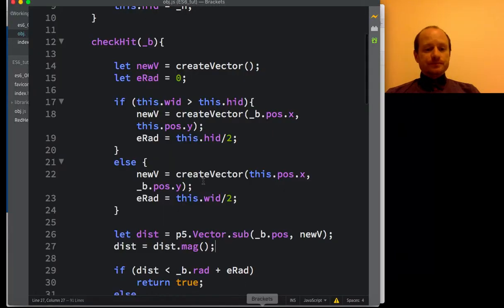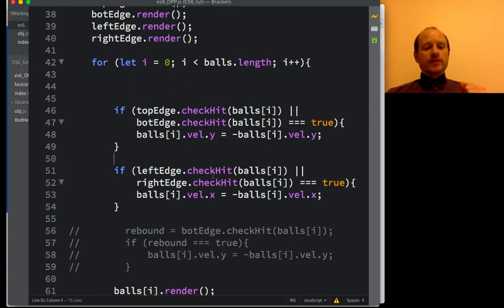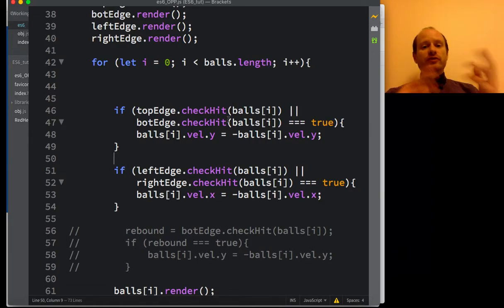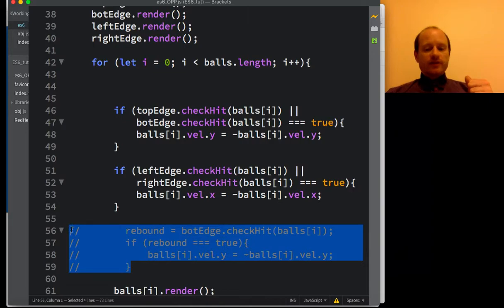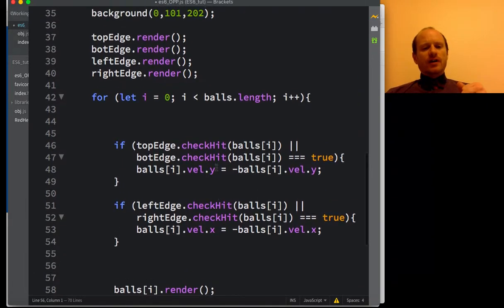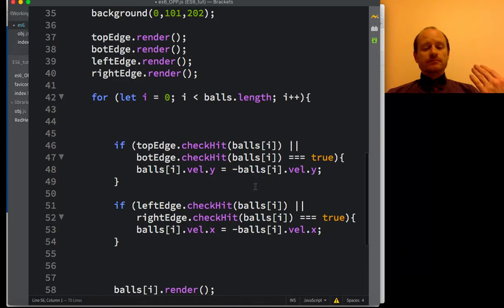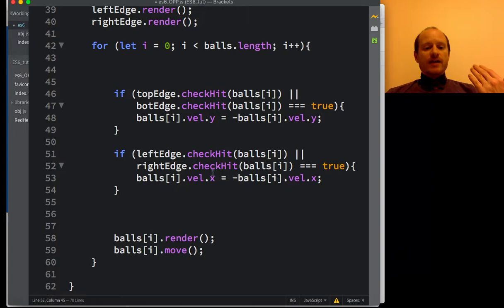In the code, I've said let E-rad equal zero, and if this edge object's width is greater than its height, so that's the top and bottom ledge, then E-rad equals the height divided by two. But if the height is greater than its width, the radius now is the width divided by two. I've refactored and made this more elegant. If the top edge hit is true or we hit the bottom edge, then reverse the y velocity. For the left edge and the right edge, if either of those are true, reverse the x velocity. That seems to work perfectly.